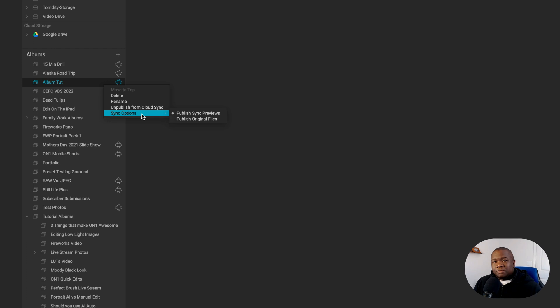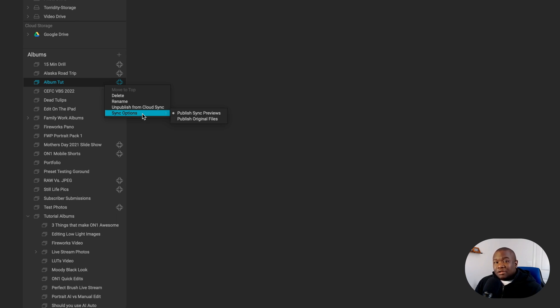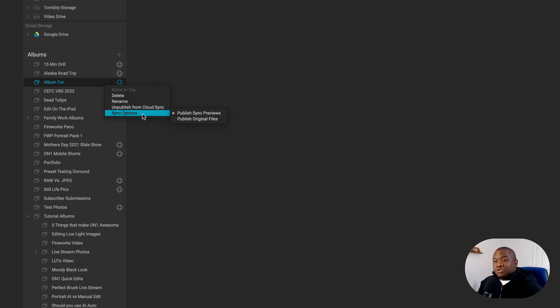Now, if you recall earlier, when we were creating the album, there were two check blocks inside of that dialogue. The first one was to add the items that we just selected. And then there was another one that says publish to cloud sync. Well, that's what this would have done if I wanted to create an album directly to cloud sync. But if you want to do it later, you absolutely can just as I demonstrated.